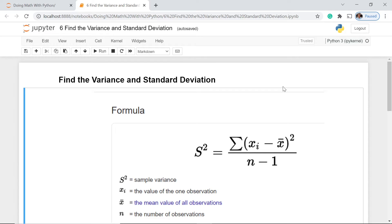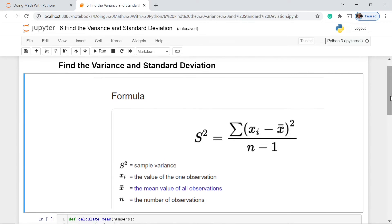Before anything else, we first have to review the mathematical notation of both variance and standard deviation. Here we have the formula for calculating variance. The s-squared represents the sample variance. What we do is get the difference between each element in the data and the mean, square that difference, sum all squared differences, and then divide by n minus 1.